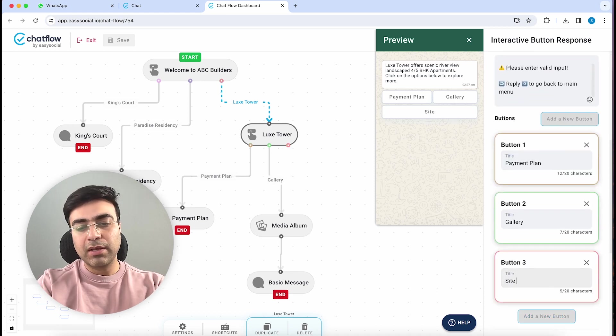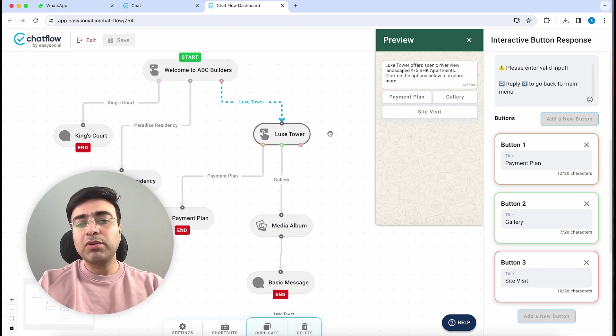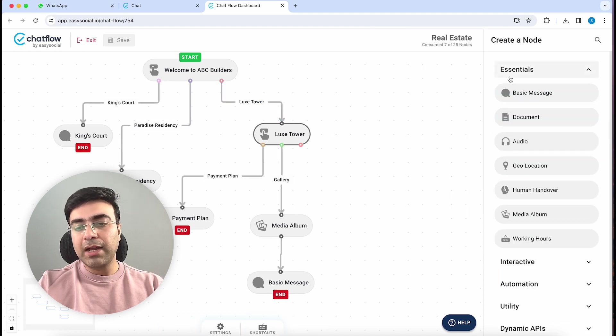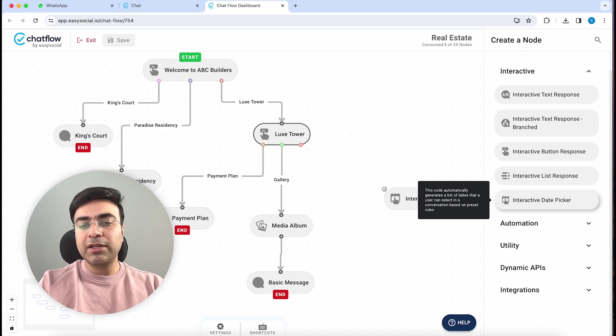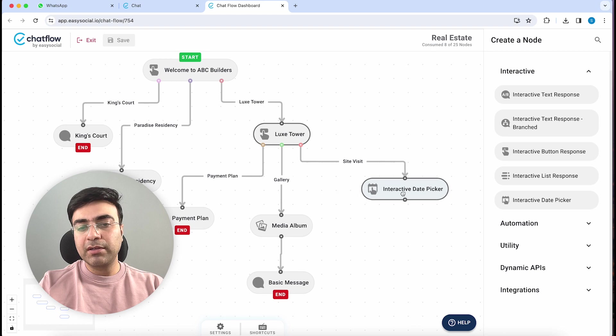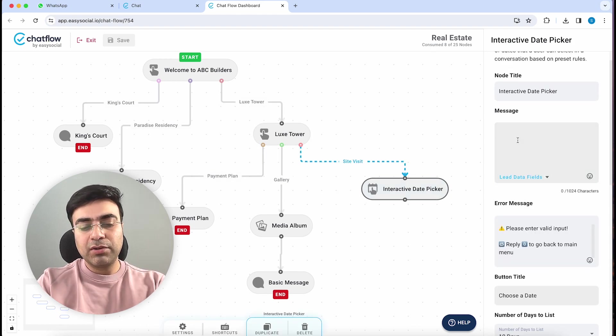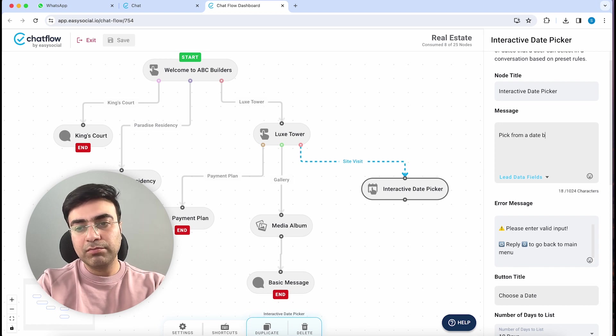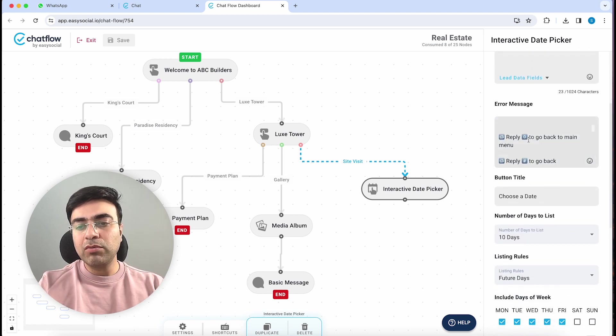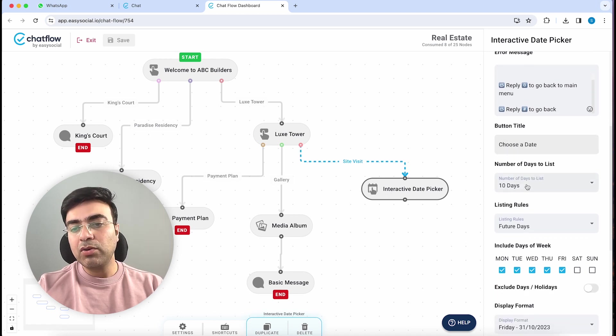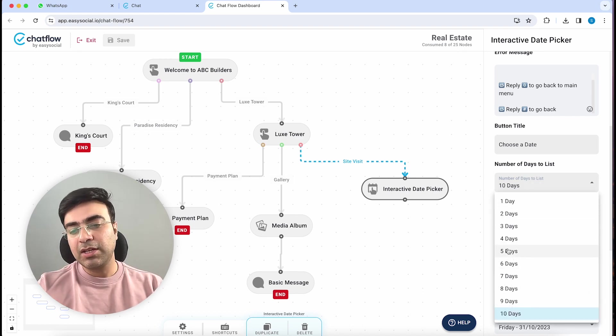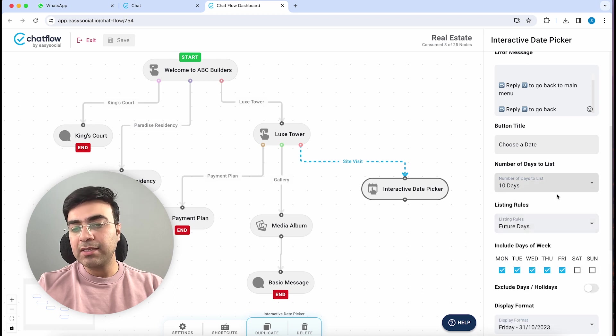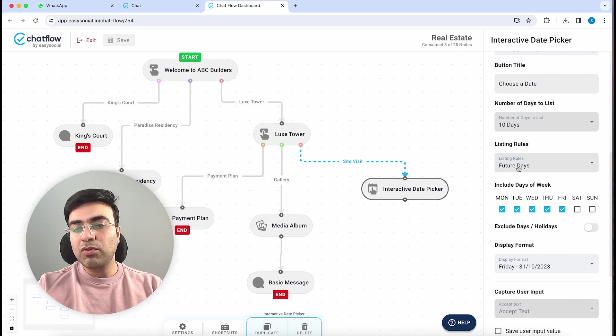Right after this, we want to give our customers the flexibility to pick a date. For that, we need to go down into Interactive, and here you can see the last node called Interactive Date Picker. We'll drag it to our canvas and connect Site Visit to this Interactive Date Picker. Now here we can write 'Pick from a date below.' When you scroll down, there's a button titled Choose a Date. Right below, we've got an option to choose the number of days we want to display in this list, so I will keep it at maximum, which is 10 days.